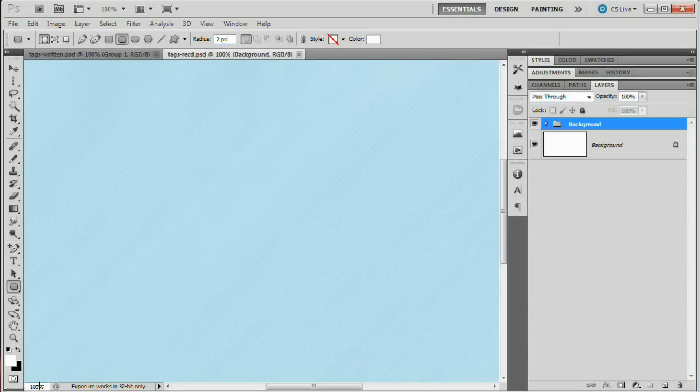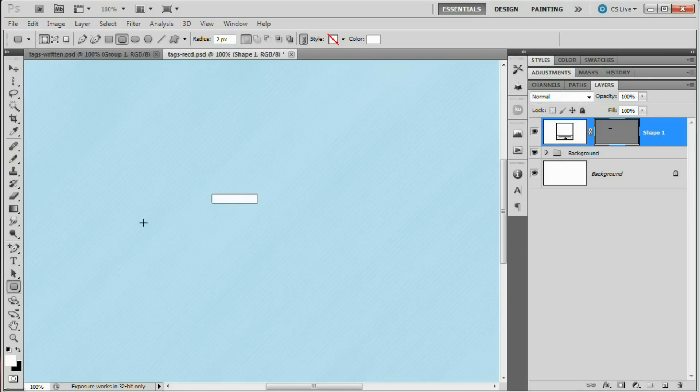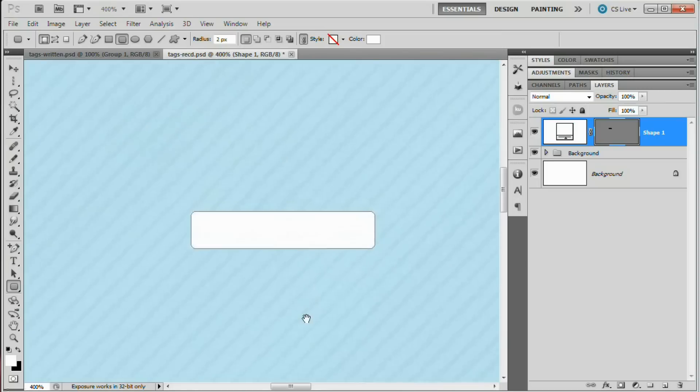I've got the document zoomed to 100% so I can see what the actual size of this tag is going to be. I don't want it to be too big, but I don't want it to be too small. That's why I'm working at 100%. So I want it to be about that big, I'd say, something like that. And now I'm going to zoom way in on it. There we go.